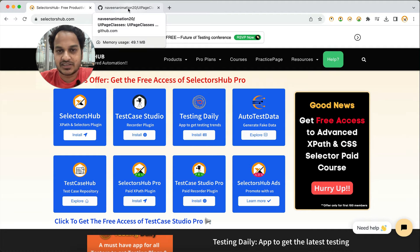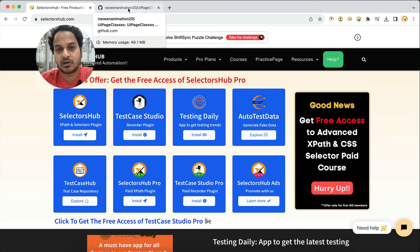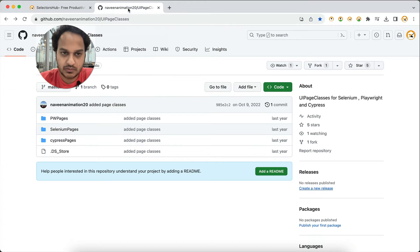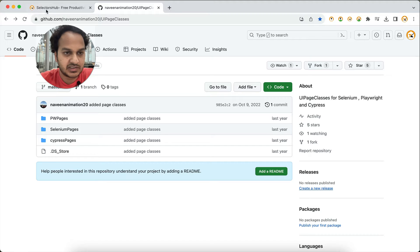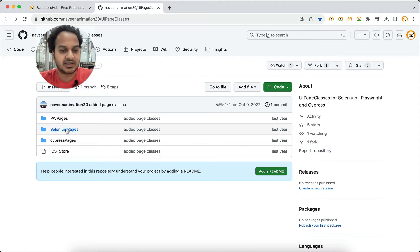So here we have added support in SelectorsHub. Now in SelectorsHub you can verify your Playwright selectors and also automatically generate Playwright selectors. Let me show you here on a Git repository by Navin Automation Lab.